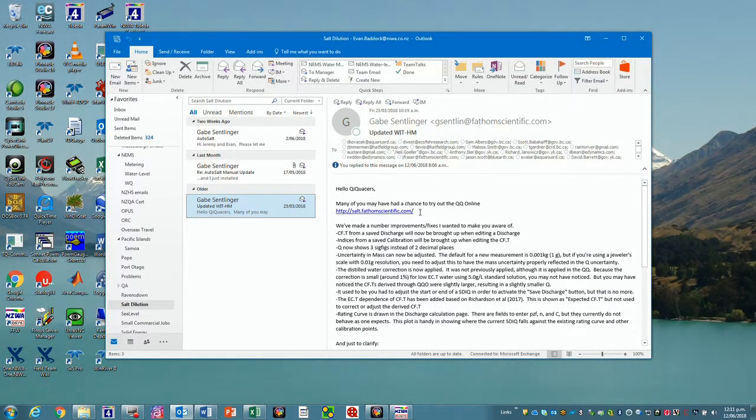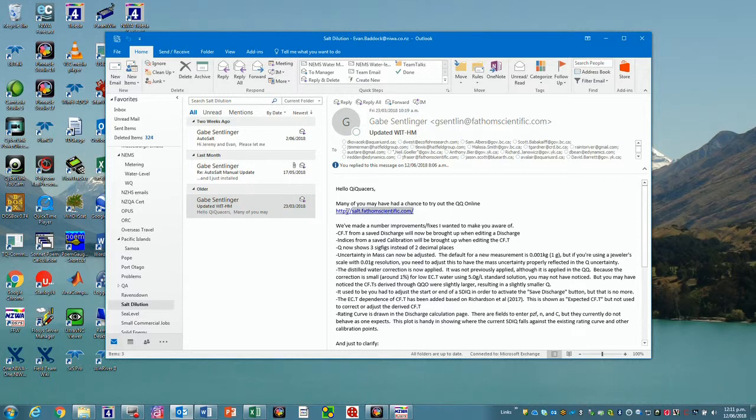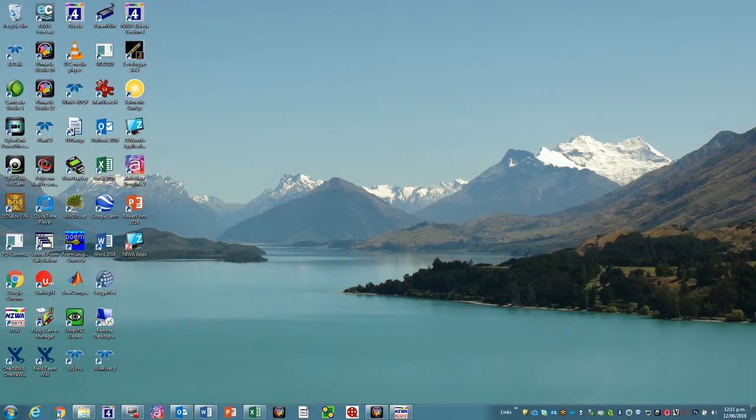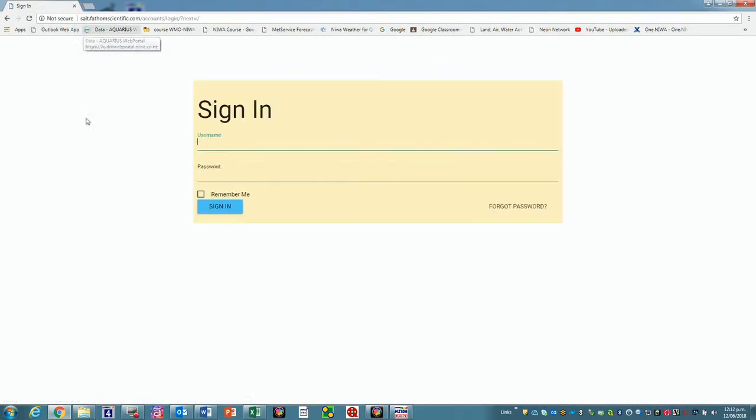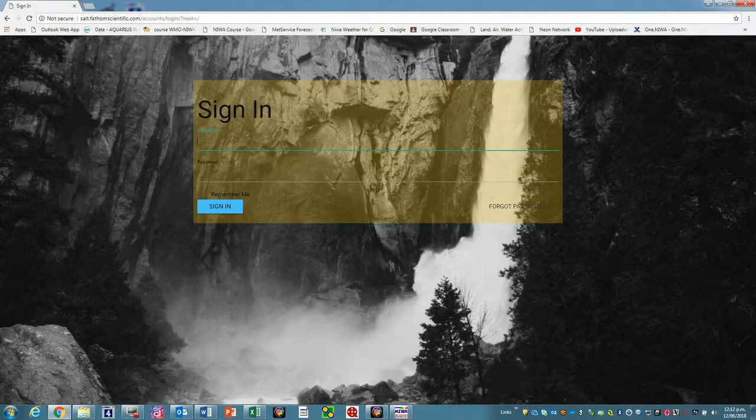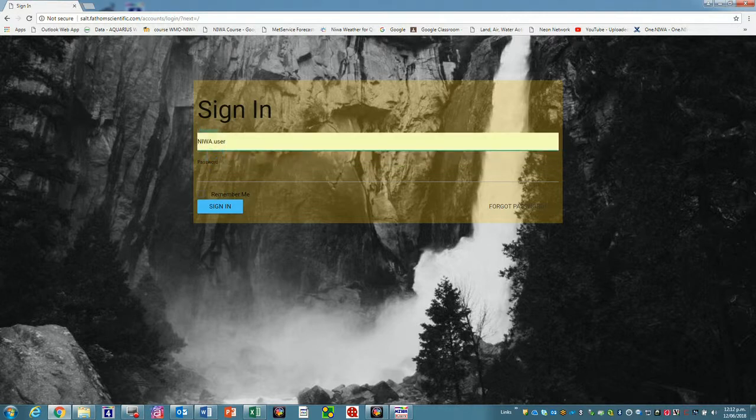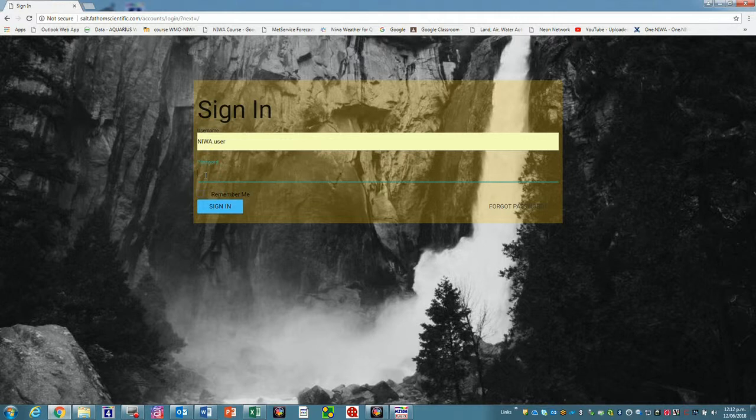We can put the dilution gauging into the Fathom Scientific website. If we copy this link and we want to put it into Chrome rather than Windows Explorer, which it doesn't seem to like. Sign in. User name is, there we are, it's remembered from the last time. Niwa.user. And the password is Niwa, capital D, Dunedin. Remember me. Sign in.